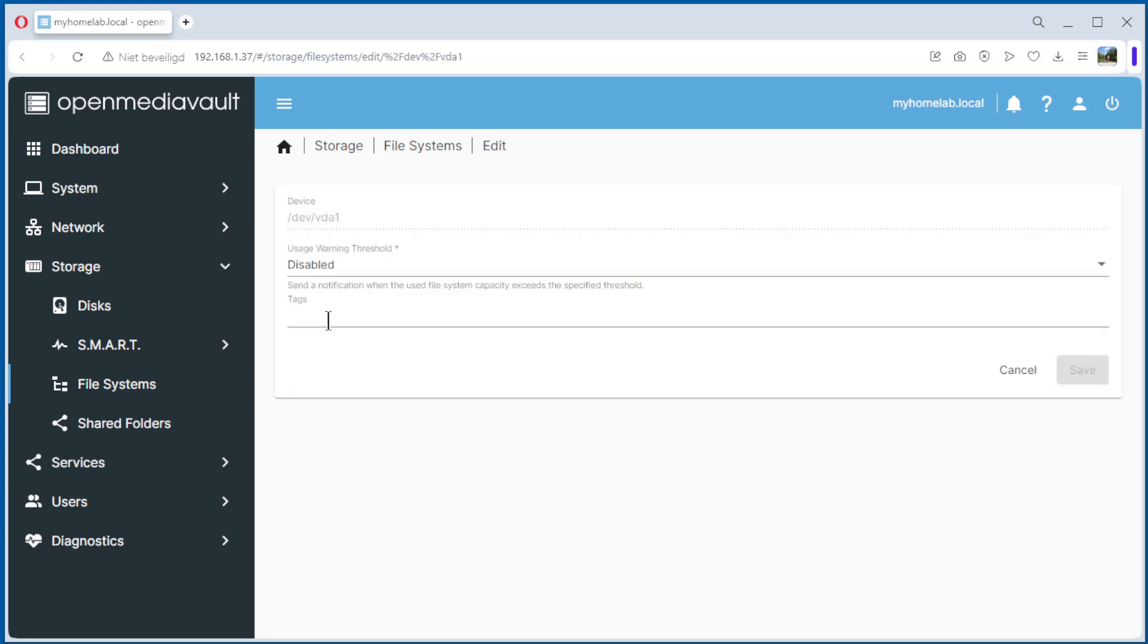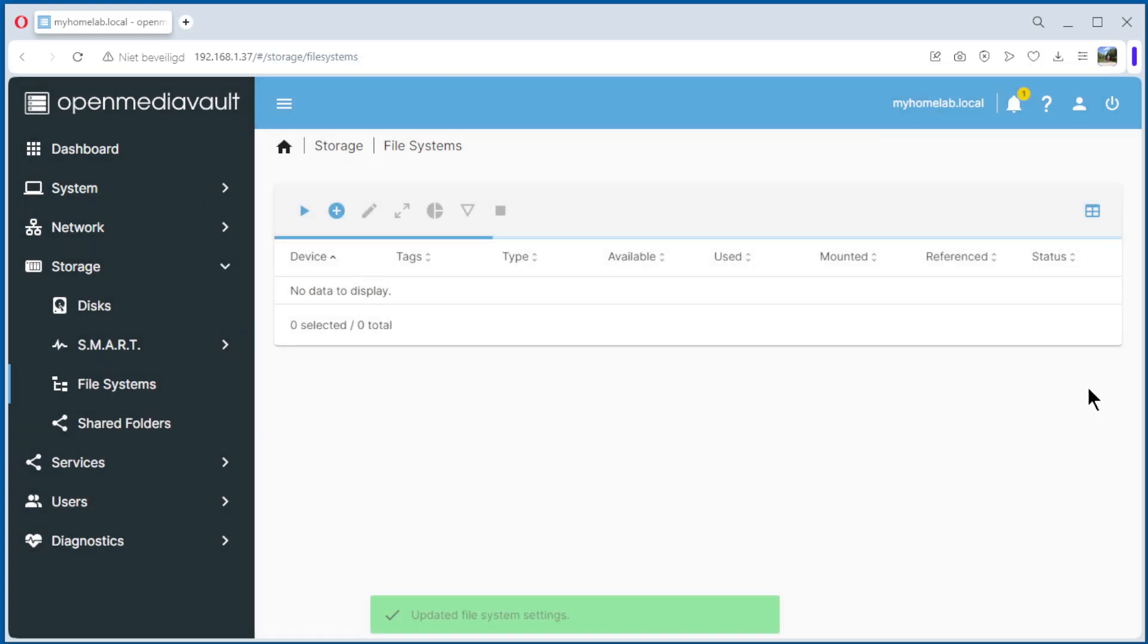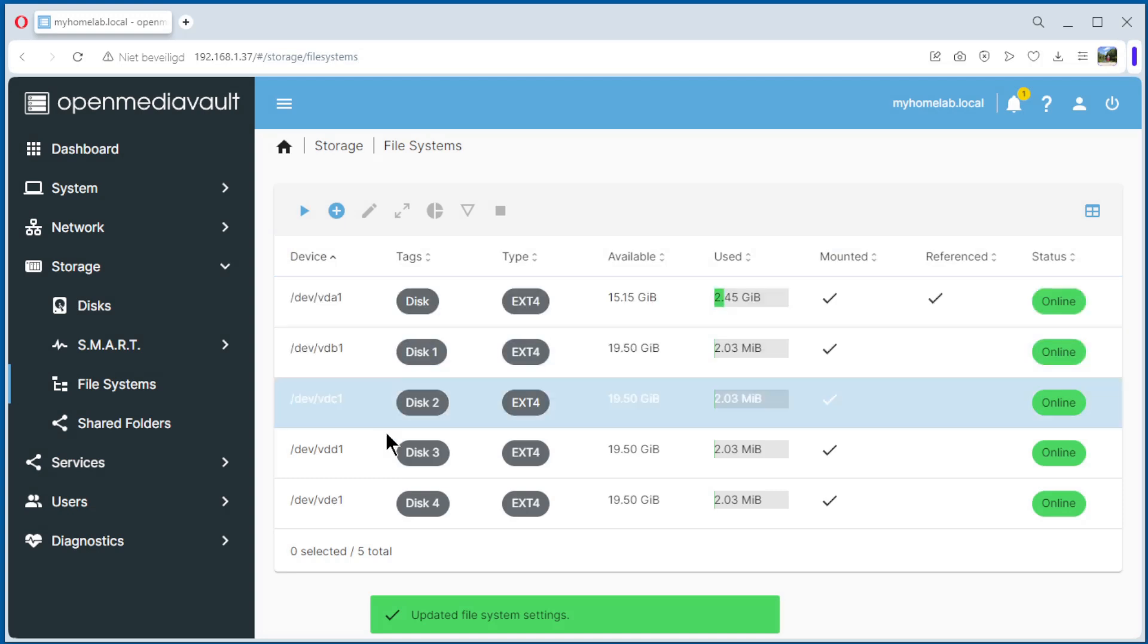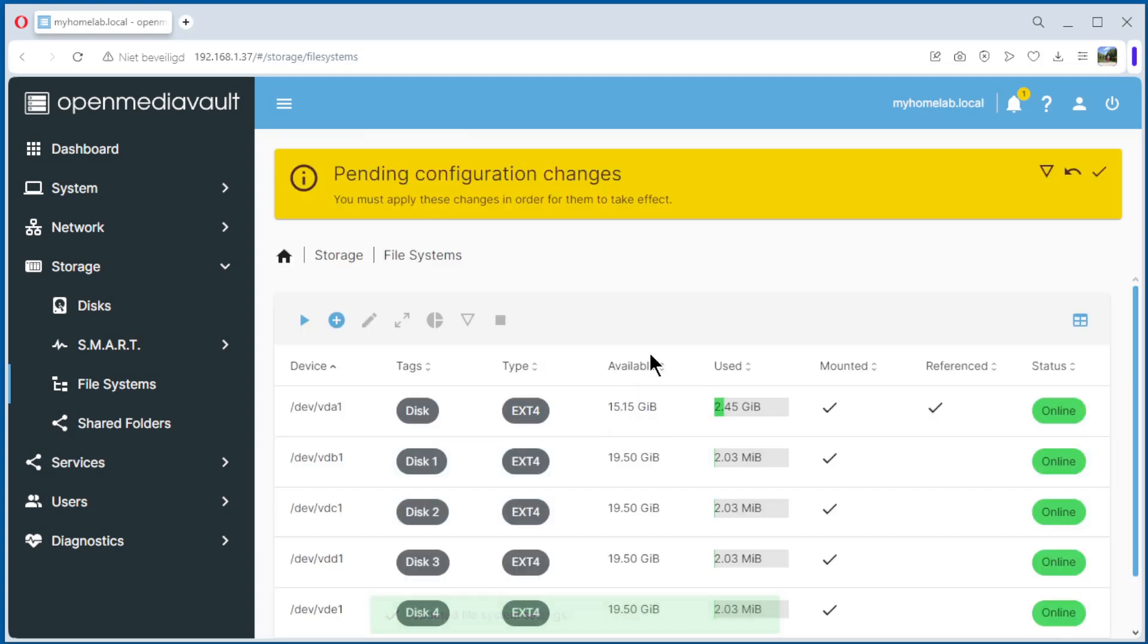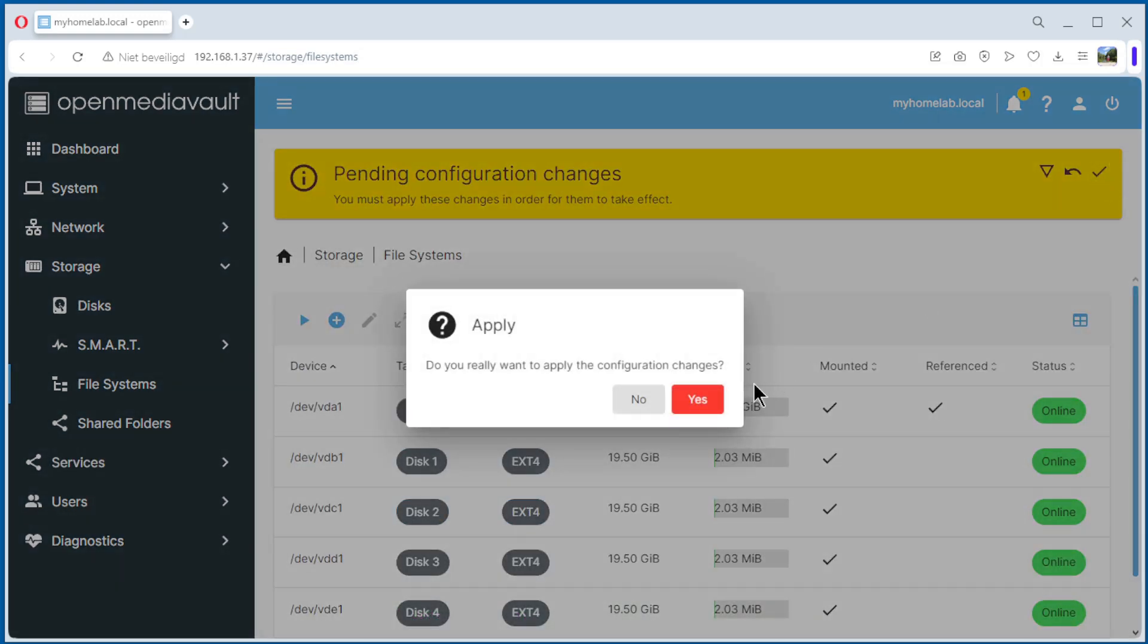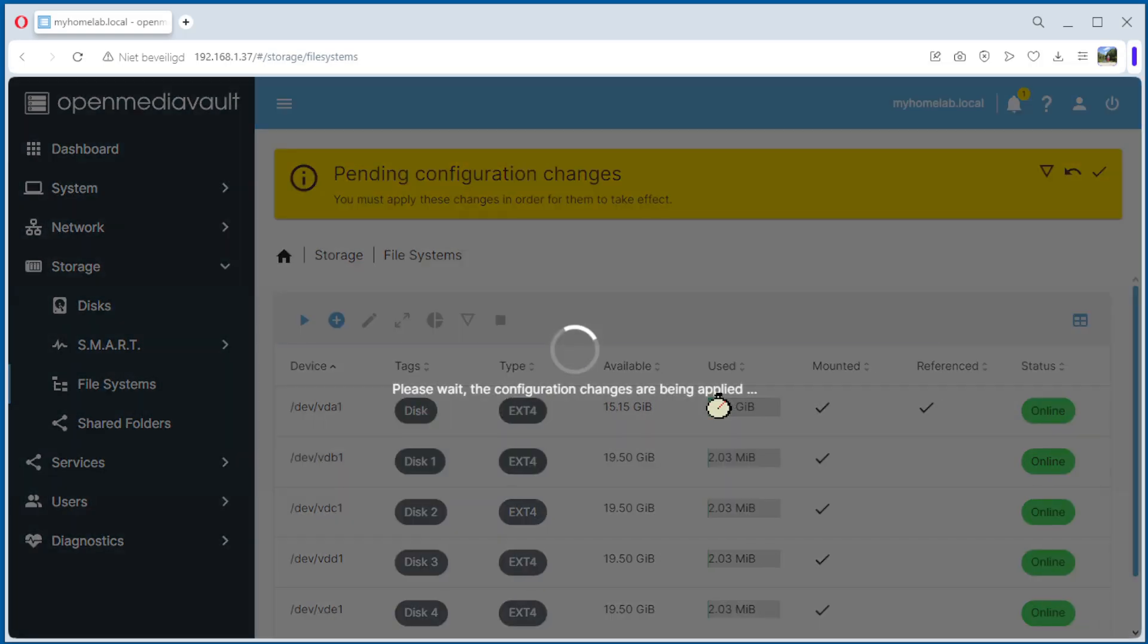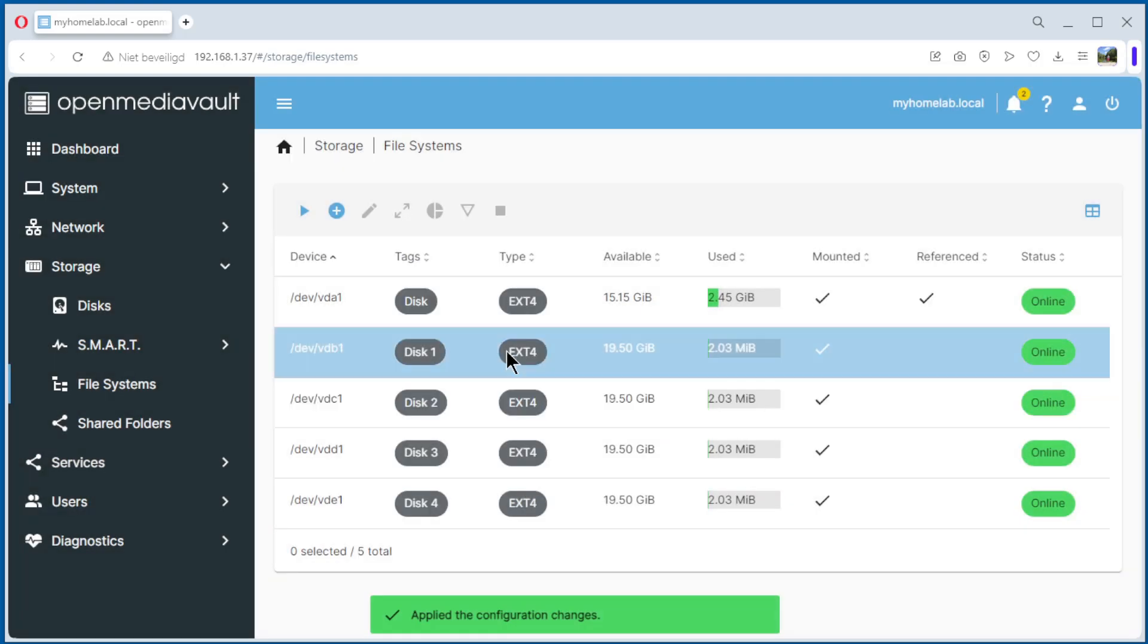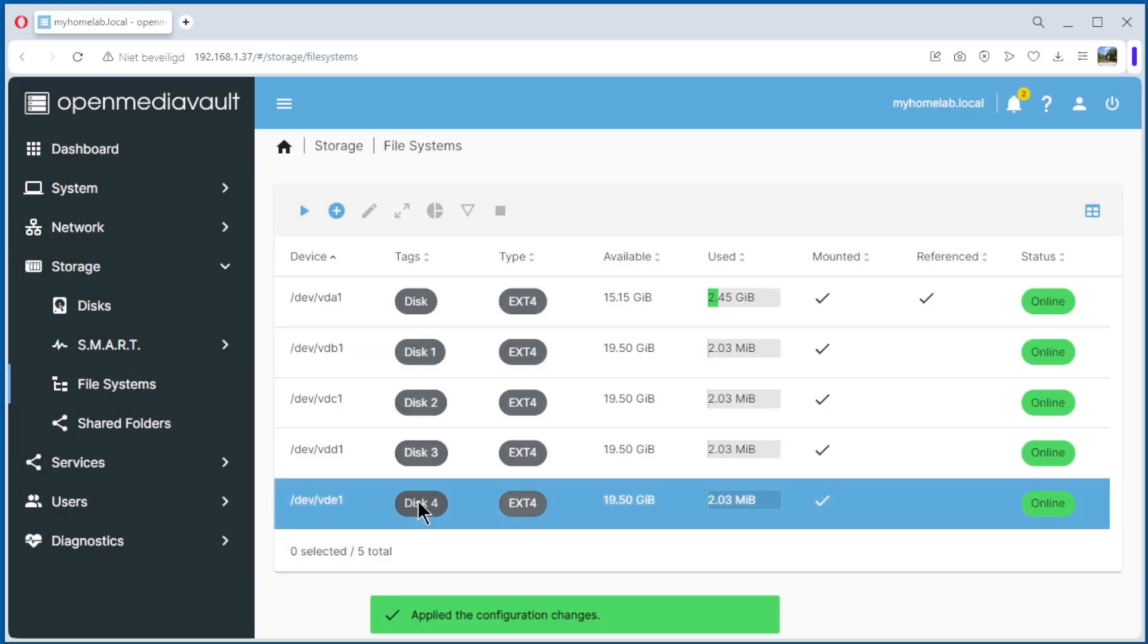We can edit and we do the tag, disk without the number. Save it. And voila, everything is okay. Apply, yes. Now we have one, two, three, four, five disks.